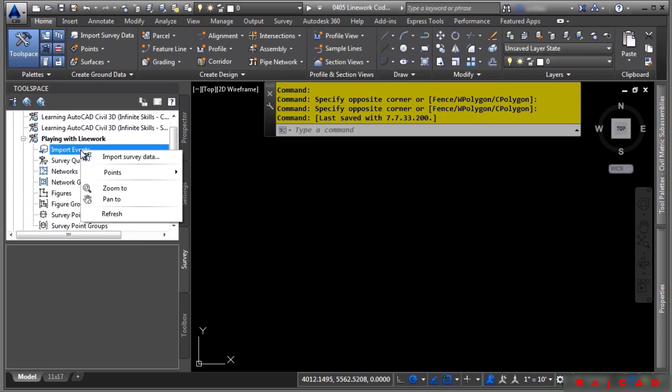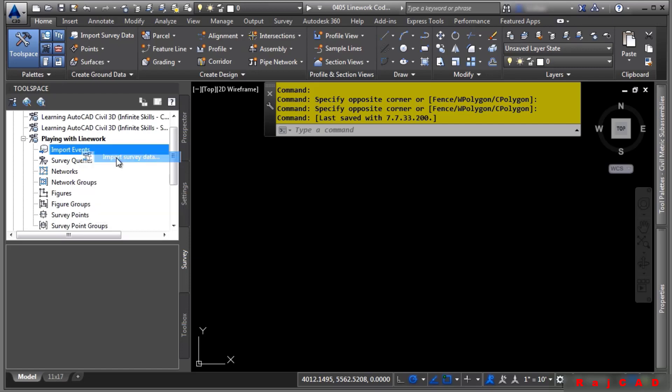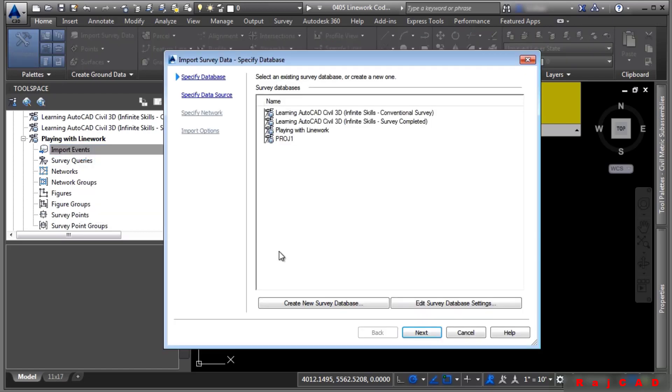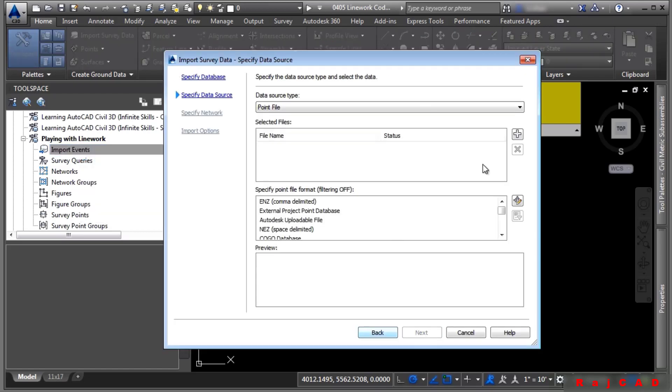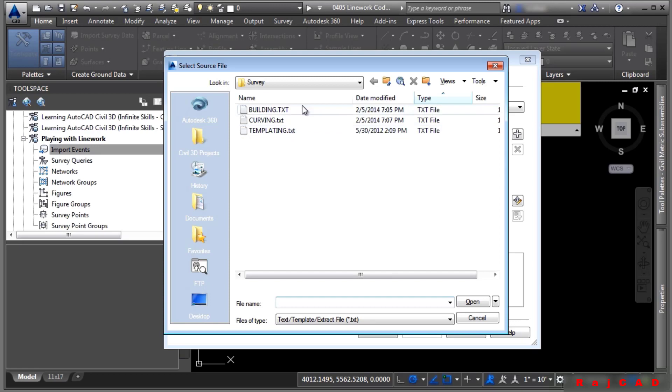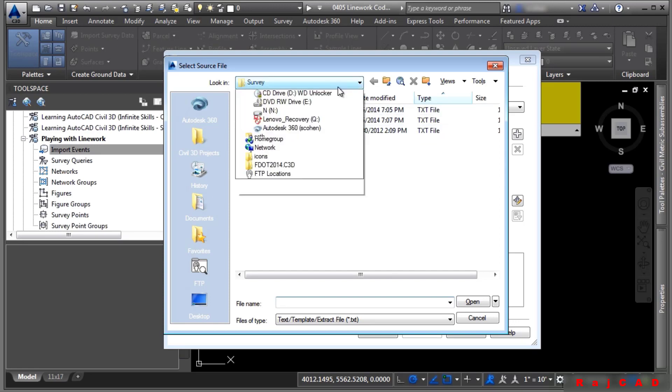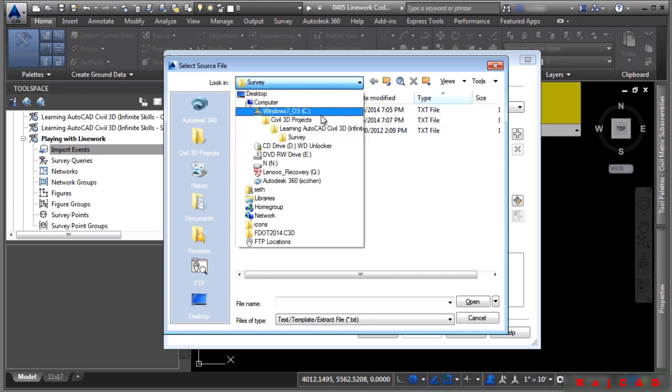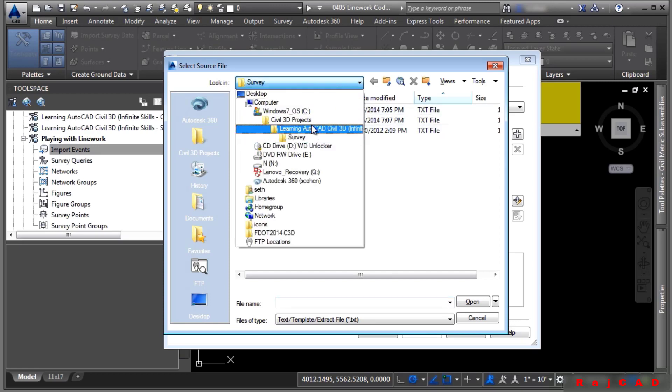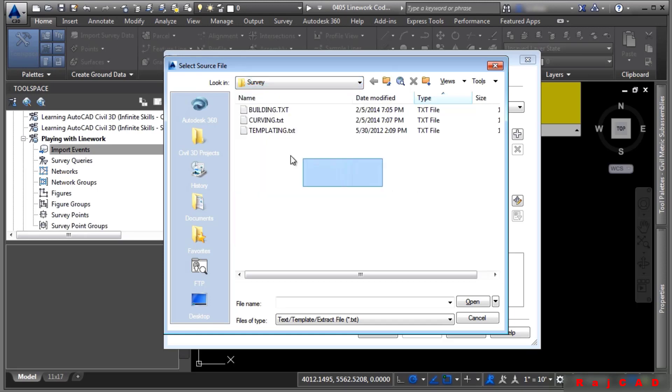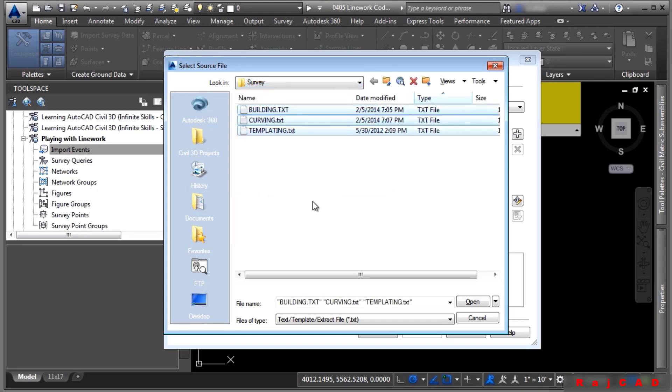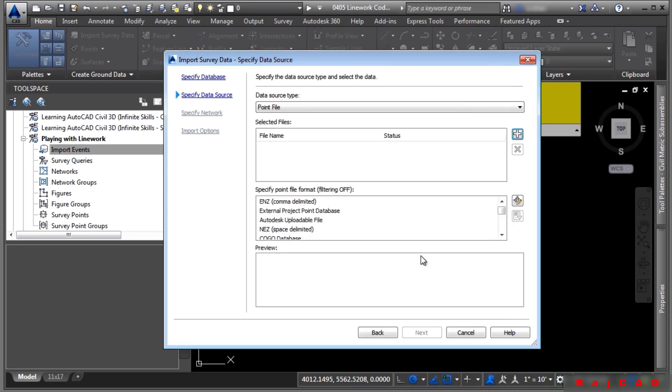And what we'll do is we will right-click on Import Events and choose Import Survey Data. We're all set with the database. Click Next. We'll go ahead and pick three point files that are in your C colon Civil 3D Projects Learning AutoCAD Civil 3D Infinite Skills Survey folder. And you can select all three. That's the really cool thing about bringing in point files. We'll go ahead and click Open.